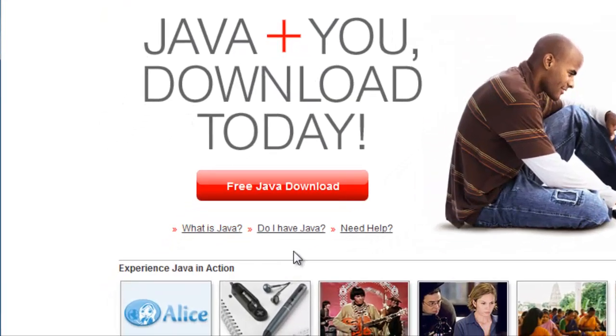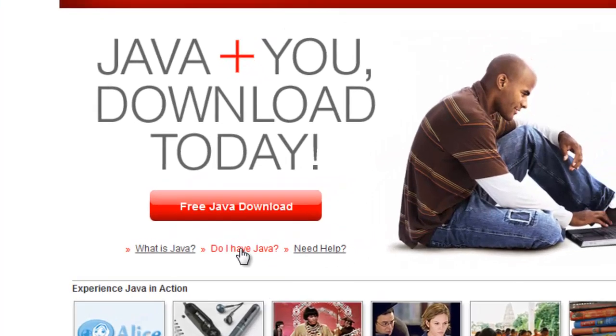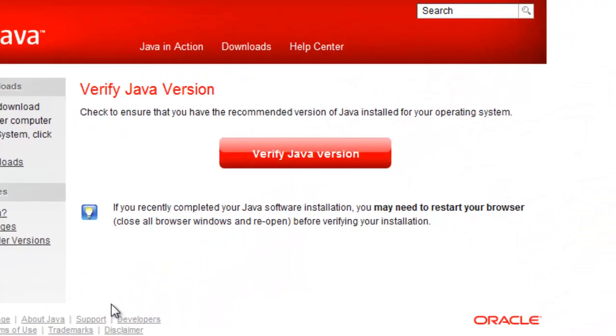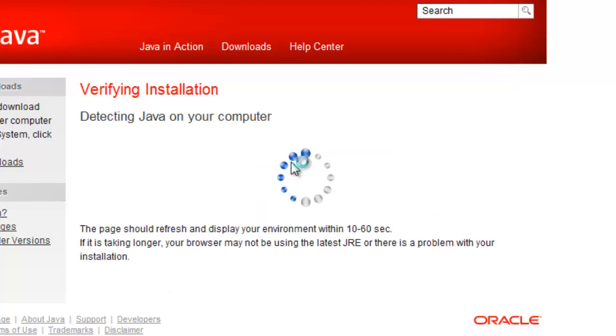Next, click the Do I Have Java link on their homepage. Then click the very large red Verify Java Version button. Java will be detected on your computer.